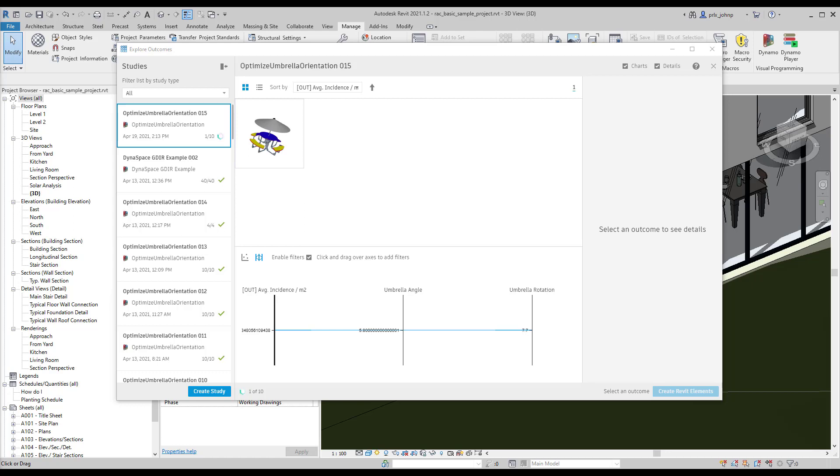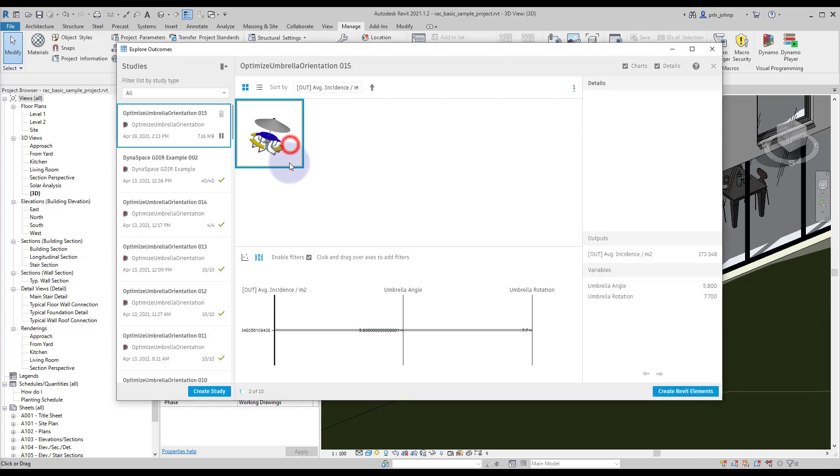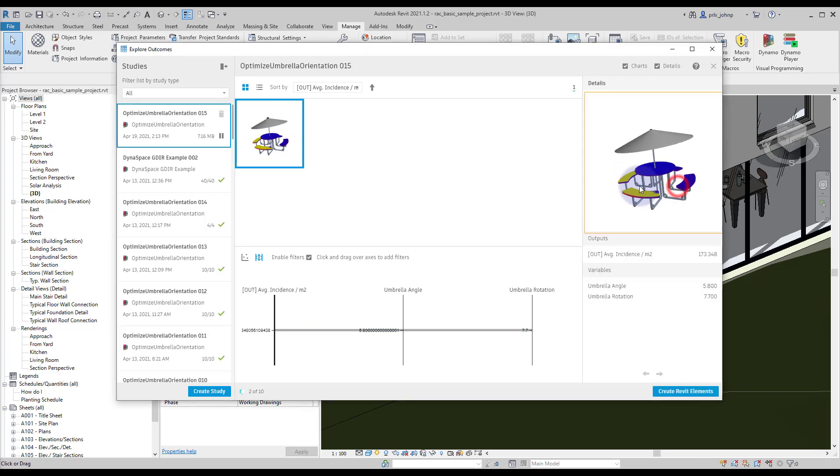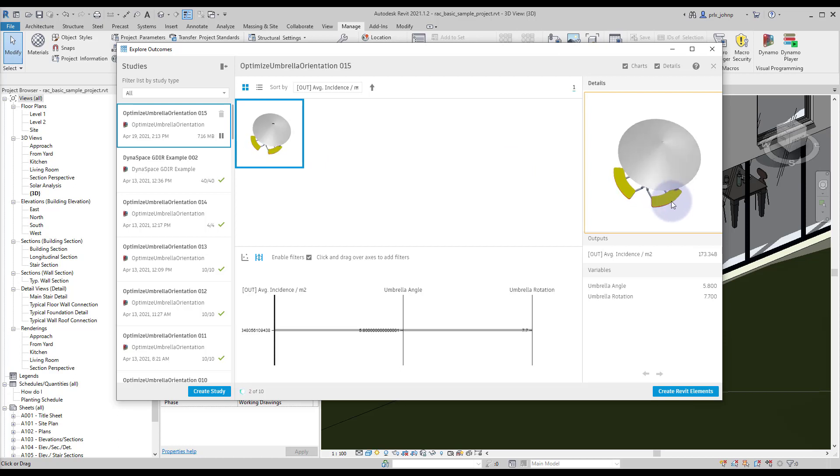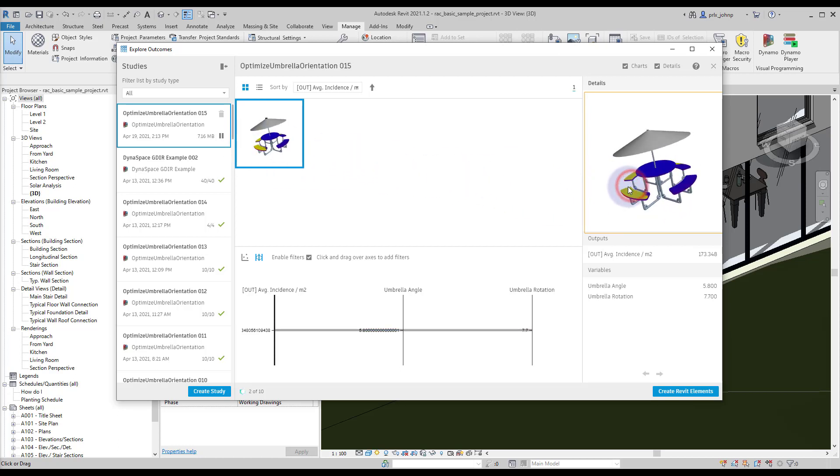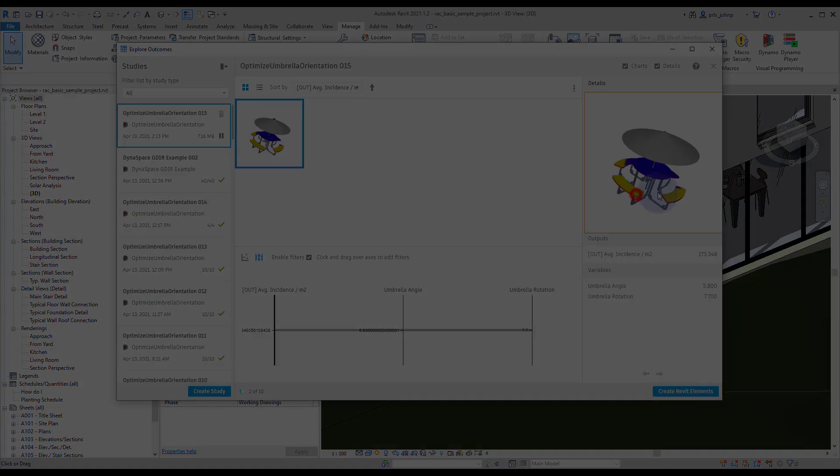As the solver runs we'll start to see the preview image available to us. We can select it and kind of navigate around it to see what it's doing as well. By the end of the run we will be presented with the optimal solution.